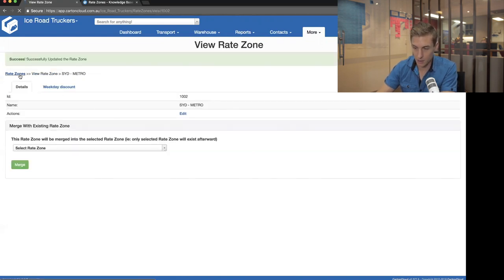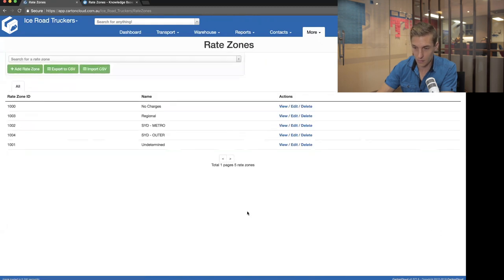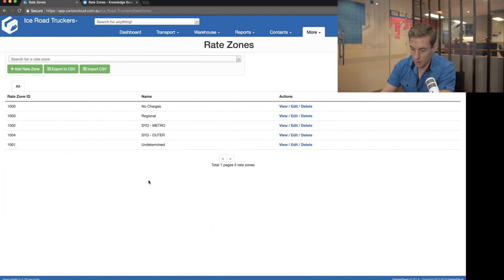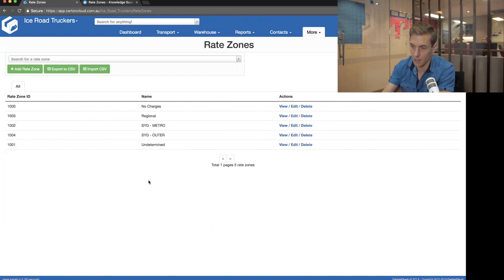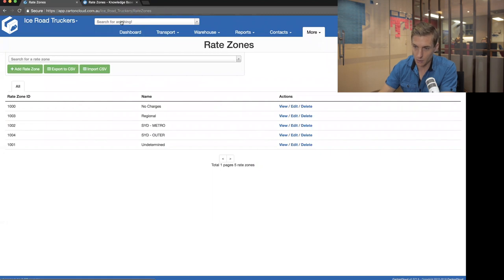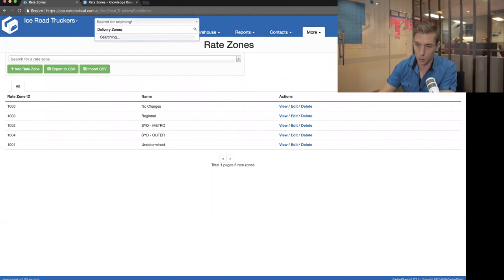I'm just going to say don't clone anything and create a new zone called Sydney Outer — save that. I'll also edit the existing Metro zone and rename it to SYD-Metro, then save. So now I've got Sydney Metro, Sydney Outer, plus the ones already in the system. Now I've got the names of my runs and my different charging areas — my rate zones — but I need to actually link them together to different suburbs and postcodes. For that, we use a thing called delivery zones.